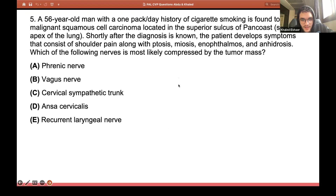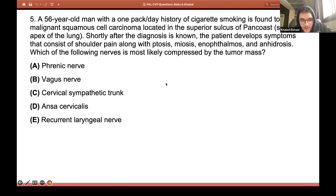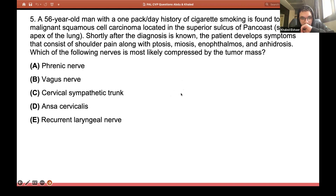I'm seeing a lot of C's and an A. The answer is C — because it is Horner's syndrome. When the professor talked about Pancoast tumor in the lecture, remember the Pancoast tumor is basically a bronchogenic tumor. It can cause Horner's syndrome as well as thoracic outlet syndrome.